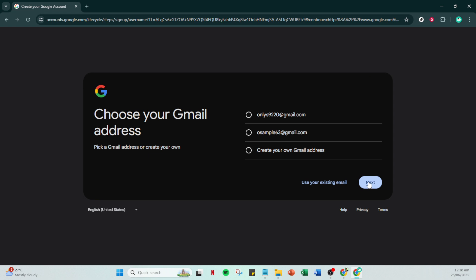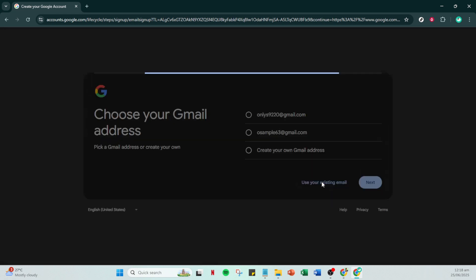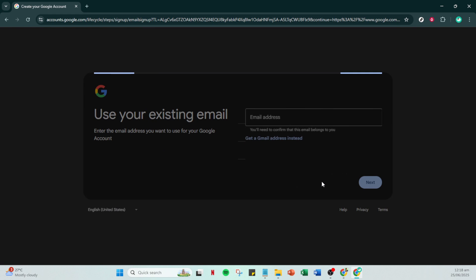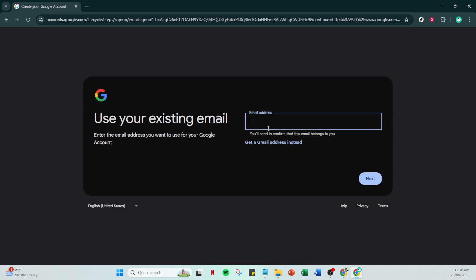At this stage you'll see an option labeled use your existing email. This is the step where you diverge from the typical Gmail account setup. Click on this option and then type in your current non-Google email address. By doing this you're telling Google you want to use your existing email rather than creating a new Gmail address. Once you've entered your email click next again.